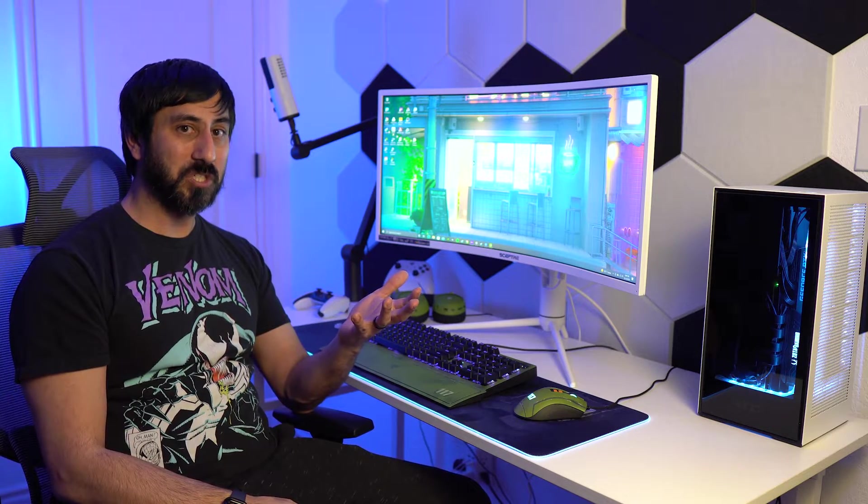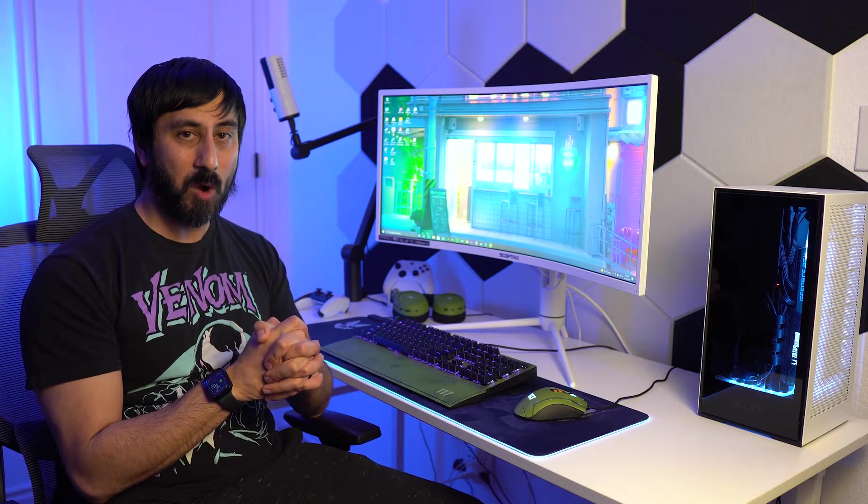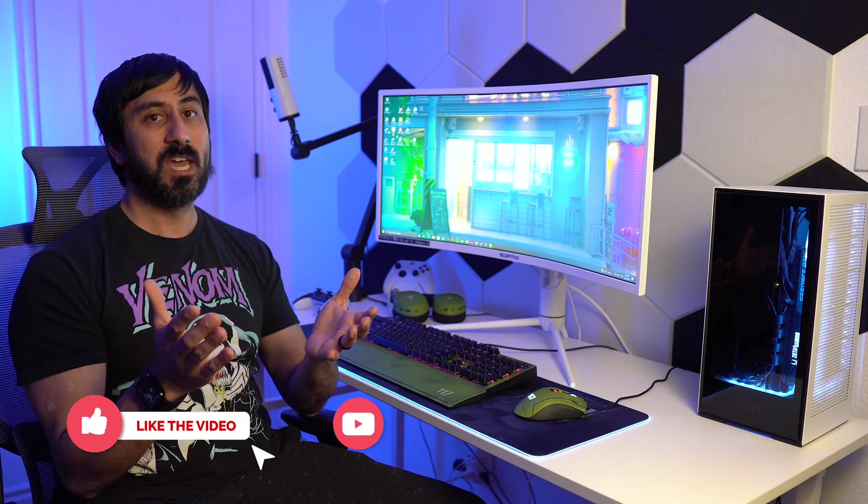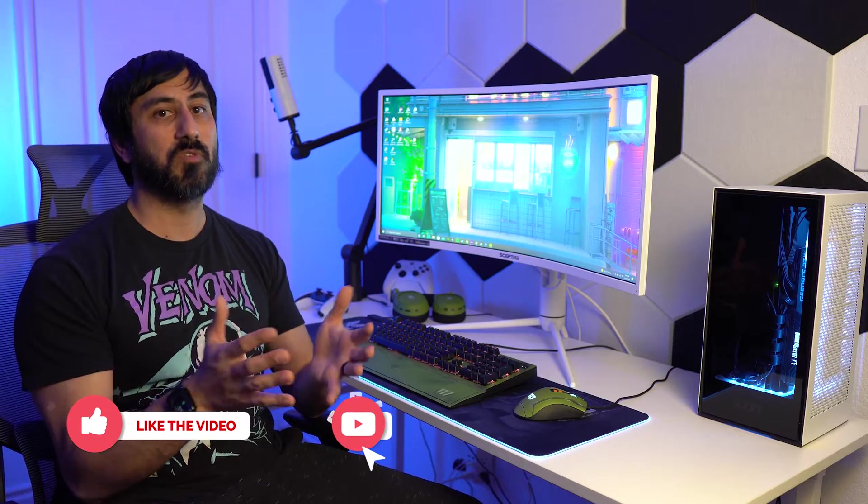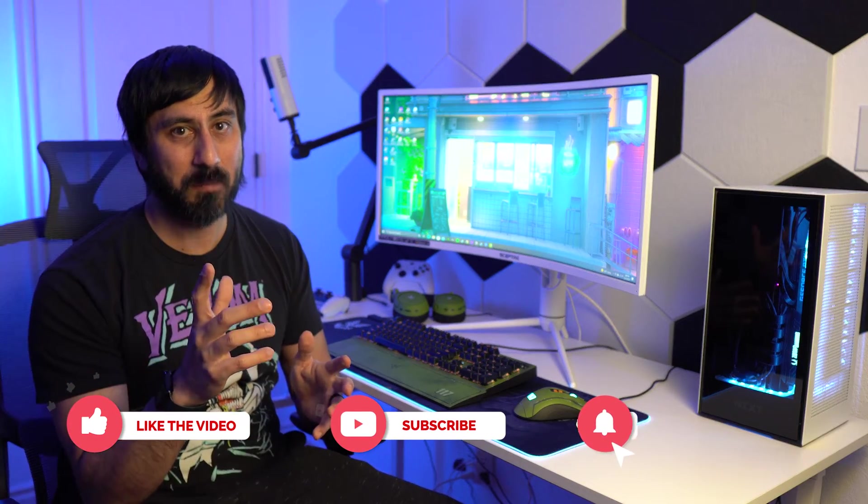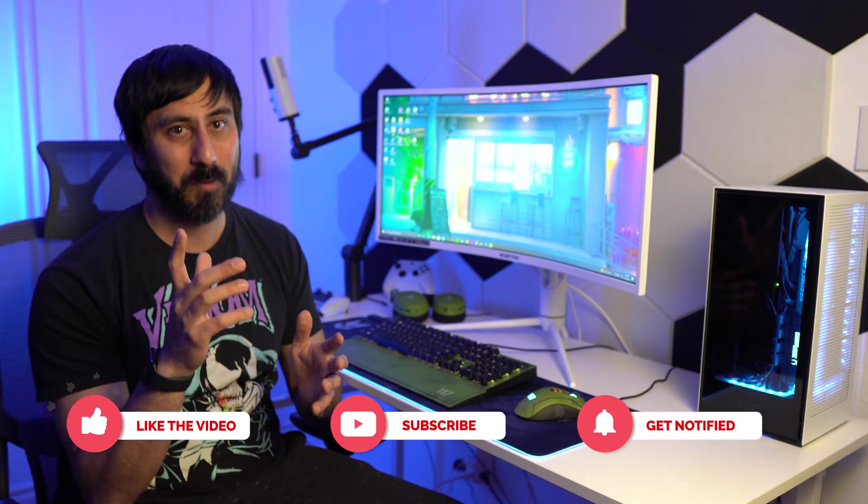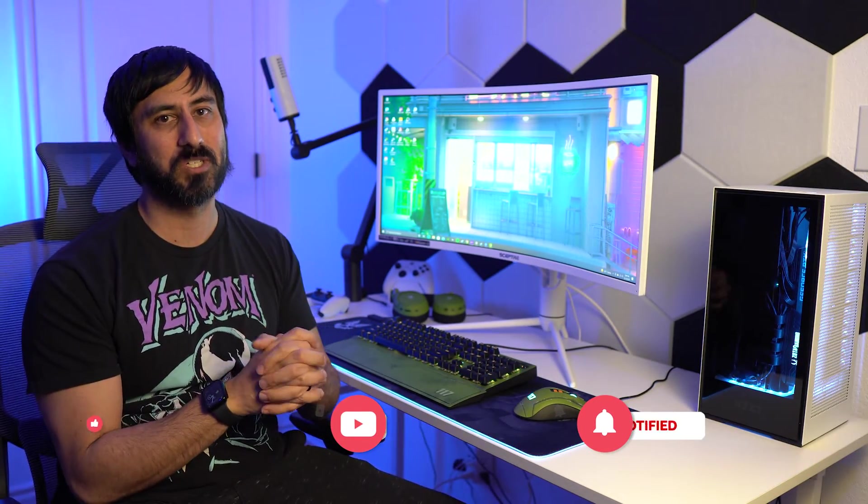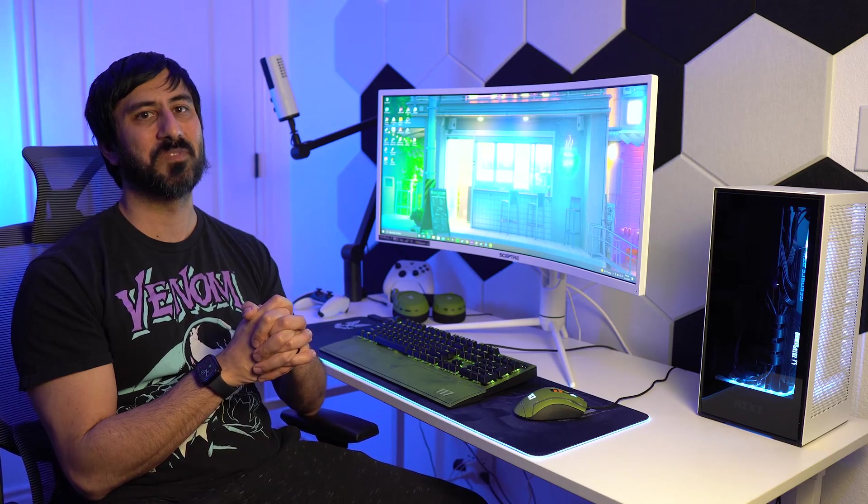If you have any questions, let me know in the comment section below and I will answer those for you there. If you liked the video, hit the like button for me. If you want to continue to follow along with all my content, hit the subscribe button. And as always, thanks so much for watching and I'll see you in the next video.